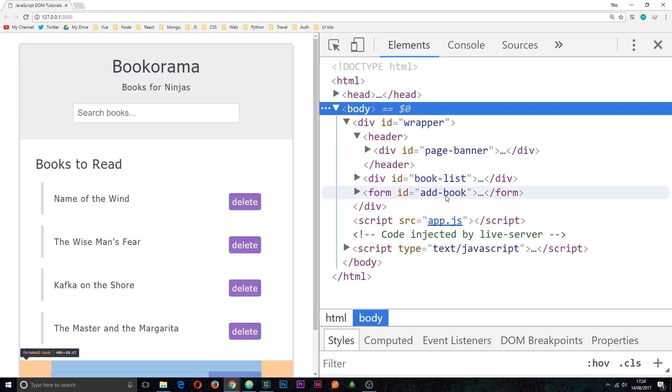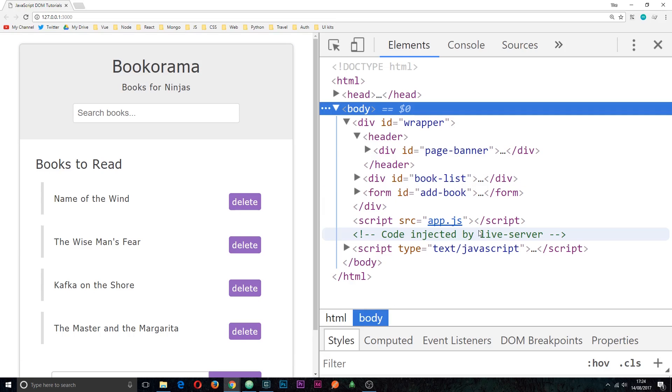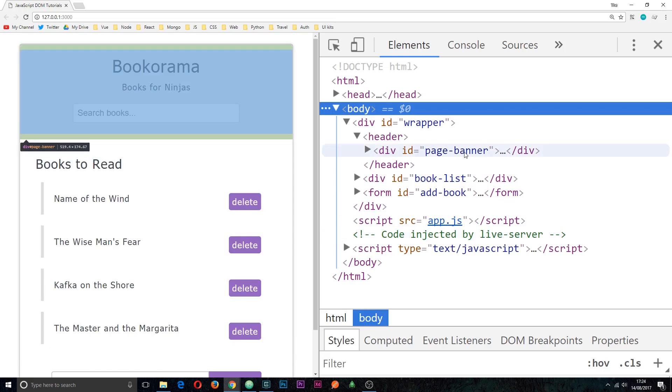Now typically, not typically in fact, in all cases you only want to have one unique ID on each web page. So for example I would have this ID of page banner and then another banner down here which also has the ID of page banner. These IDs must be unique and associated to only one HTML element. Otherwise some of these different methods that we use might throw up results you're not expecting.